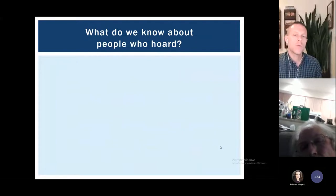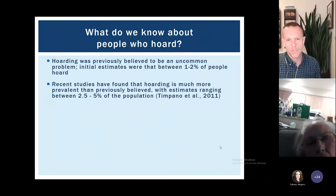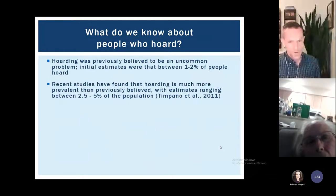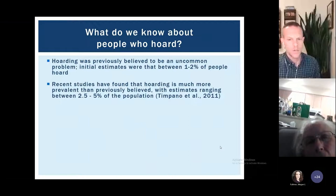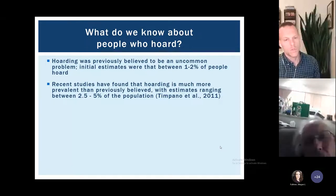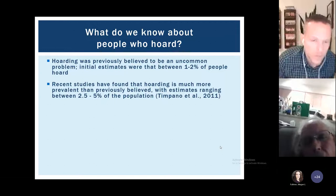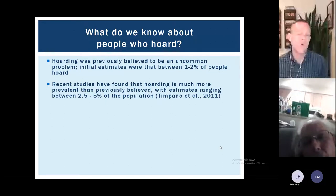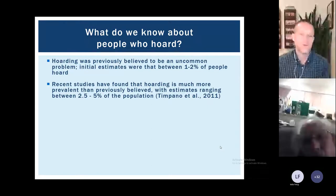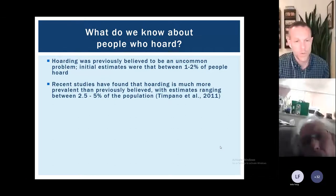In terms of research on people with hoarding behaviors — and we don't have a ton since this literature is only about 10 years old — previously it was believed hoarding was uncommon, affecting only 1 to 2% of the population. Newer studies have found it may be a lot more prevalent, with estimates from about 2.5 to 5%. Five percent might sound small, but for mental health conditions it's a really huge number — we're talking tens of millions of people, a much bigger problem than most people might guess.